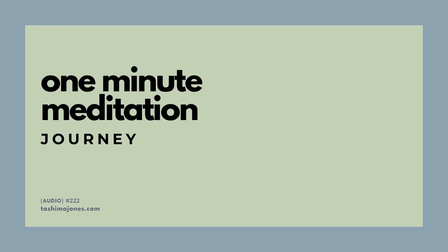For our one-minute meditation, we are focusing on journey. Journey denotes a defined course of traveling or one's path in life.